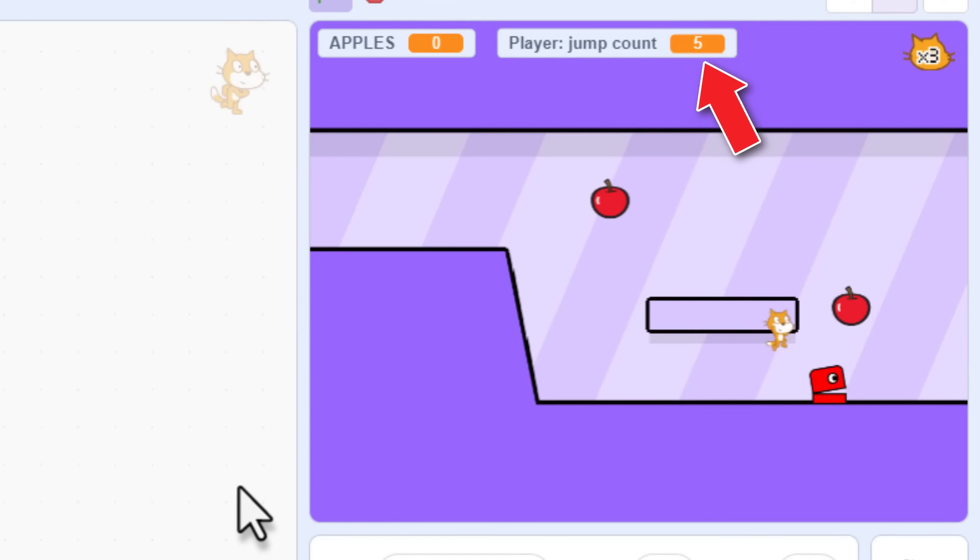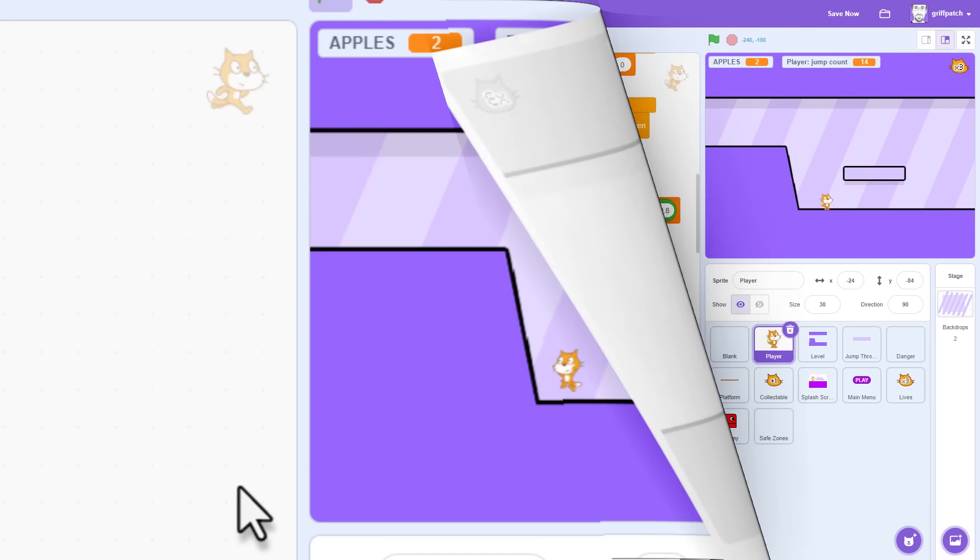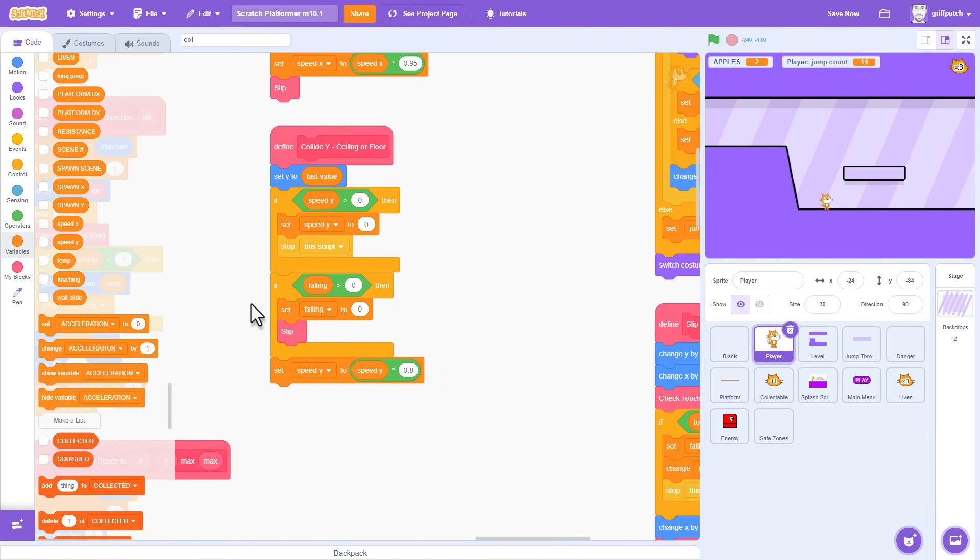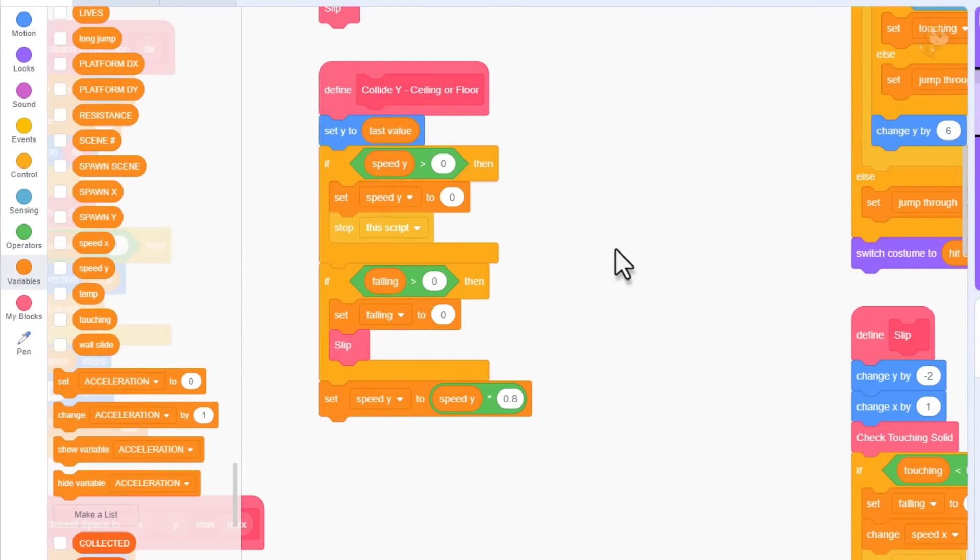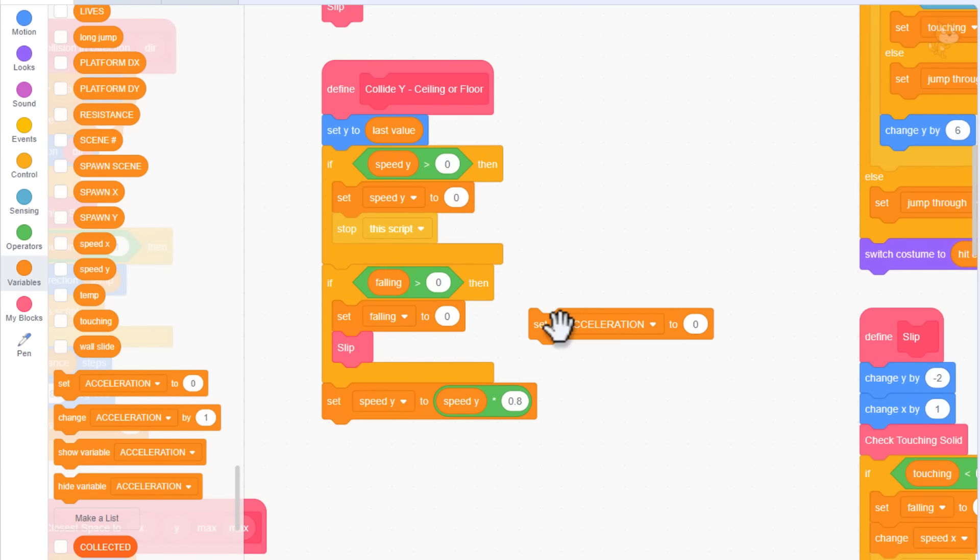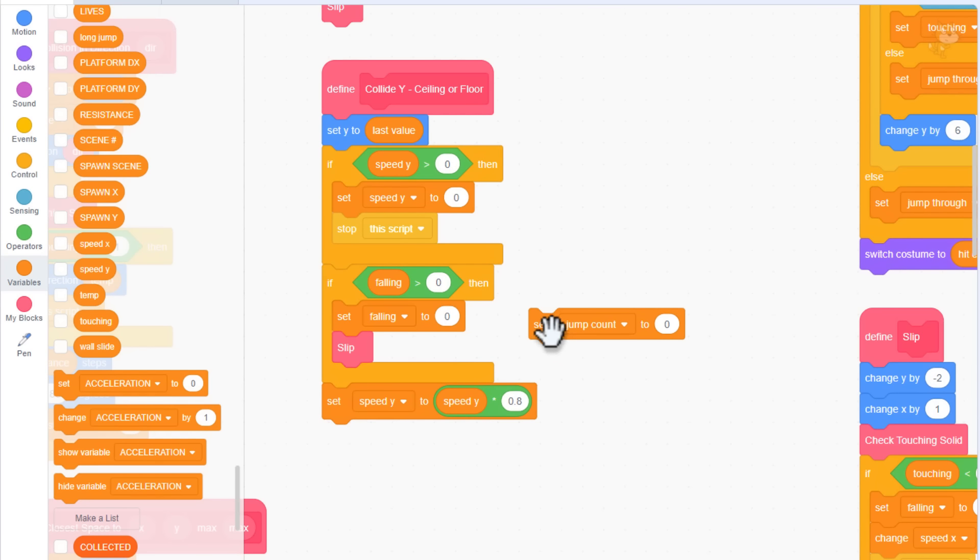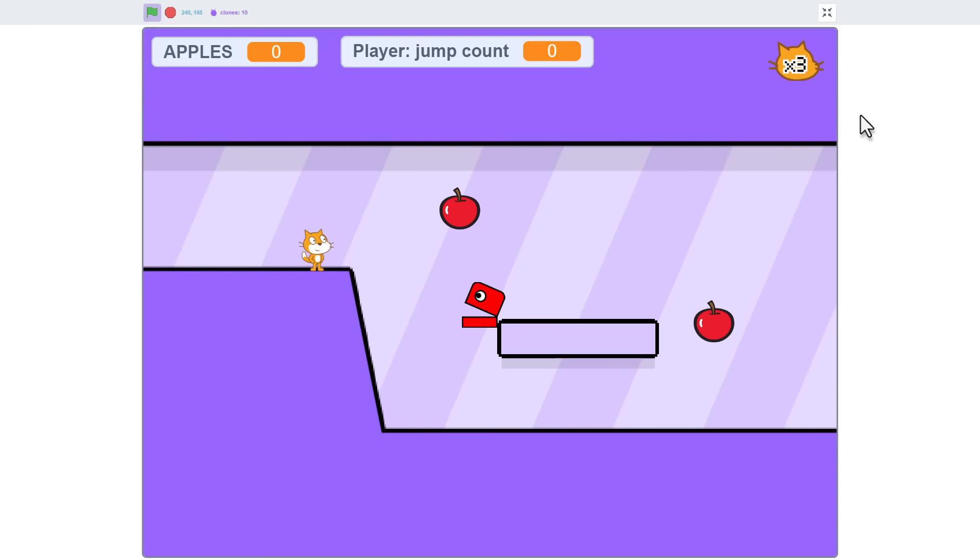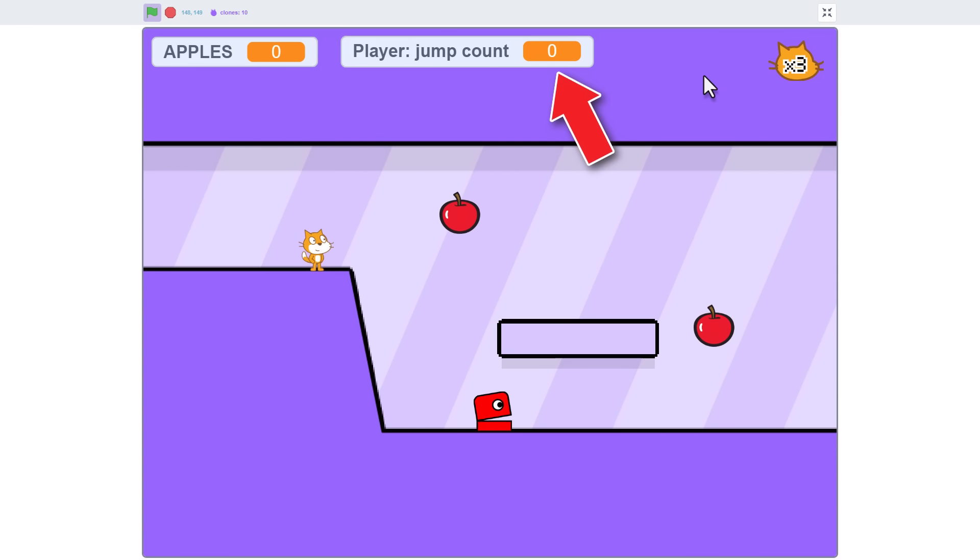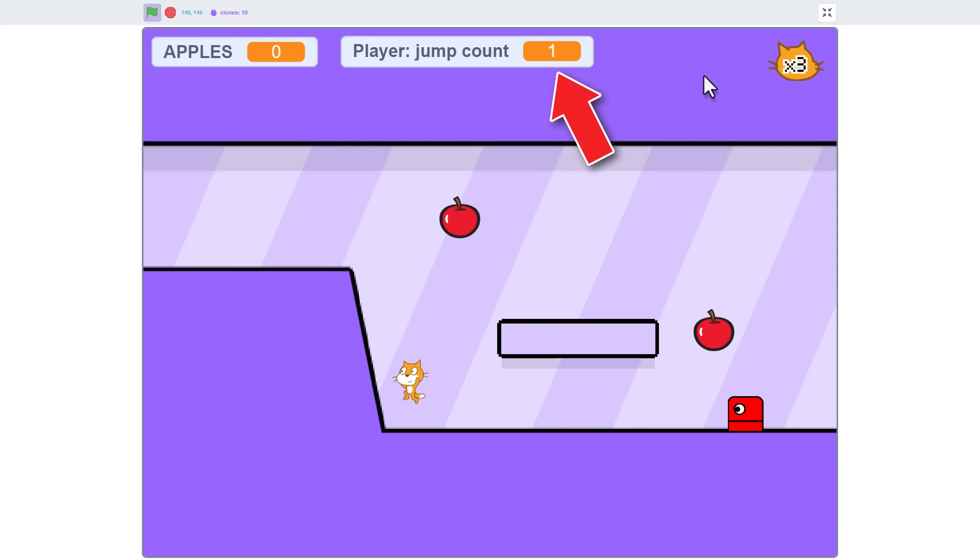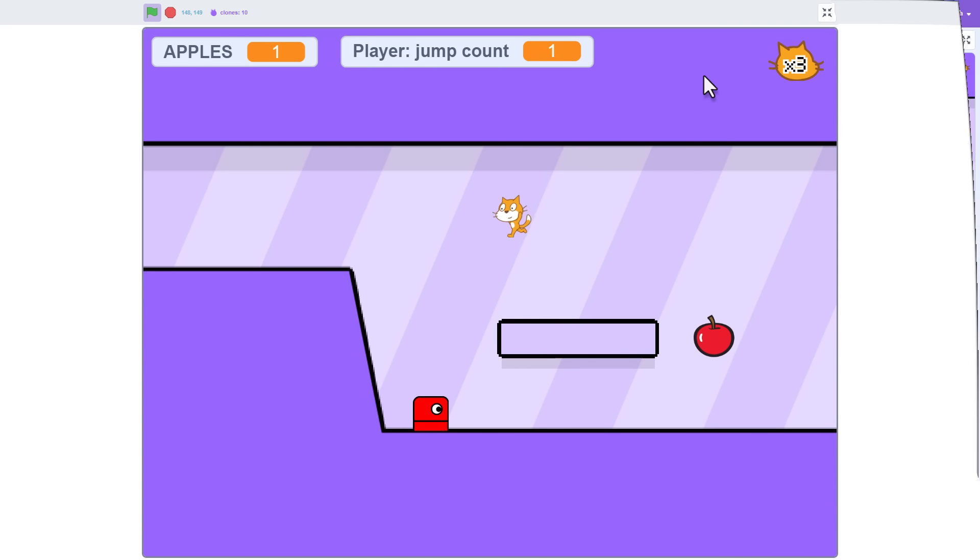But for double jumps, we are only interested in how many jumps were made since we last touched the ground. So, find with me the Define CollideY Ceiling or Floor script. Floor collisions are detected when falling is greater than zero. So, reset the jump counter by setting it to zero. Well, that was easy. And you'll notice that we can no longer ever get this counter greater than one. It's zero or one or zero or one. Yeah, but now we have the data we need to trigger that second jump.